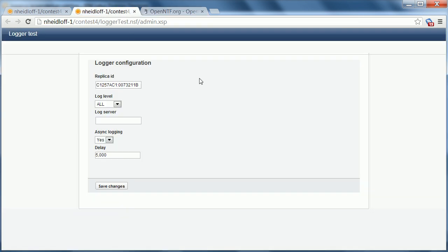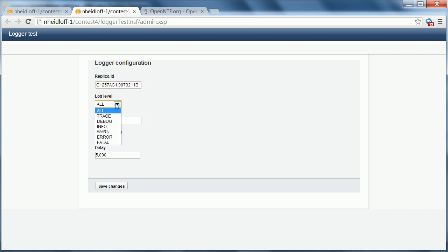Before you can use the logger you need to do some configuration. Essentially you need to point to your log database by defining the replica ID and optionally a server if it's a different one. You can define the log level, trace, debug and so forth. And you can define whether you want the logging to be done asynchronously which minimizes the impact on the runtime performance.